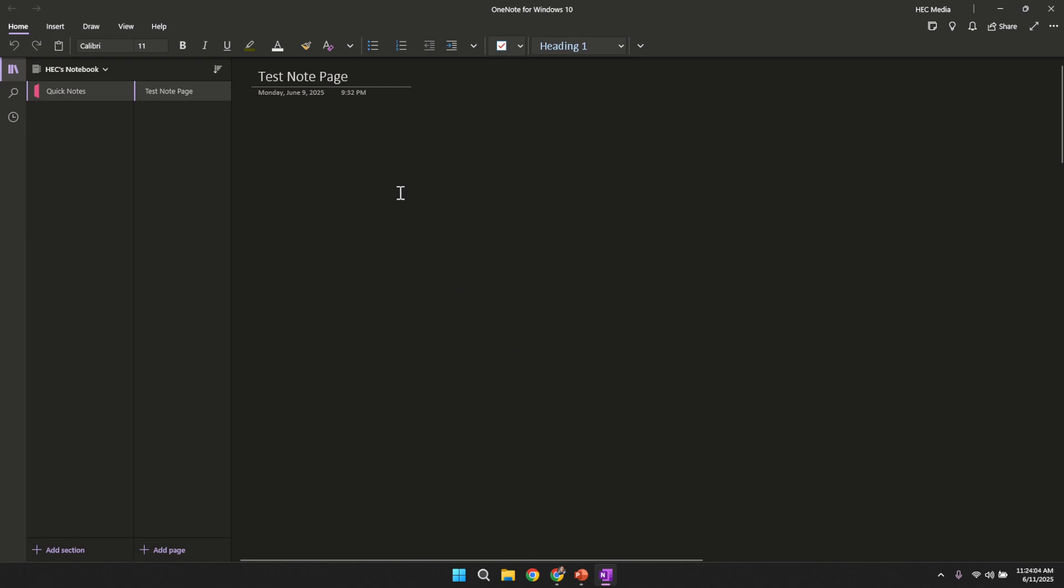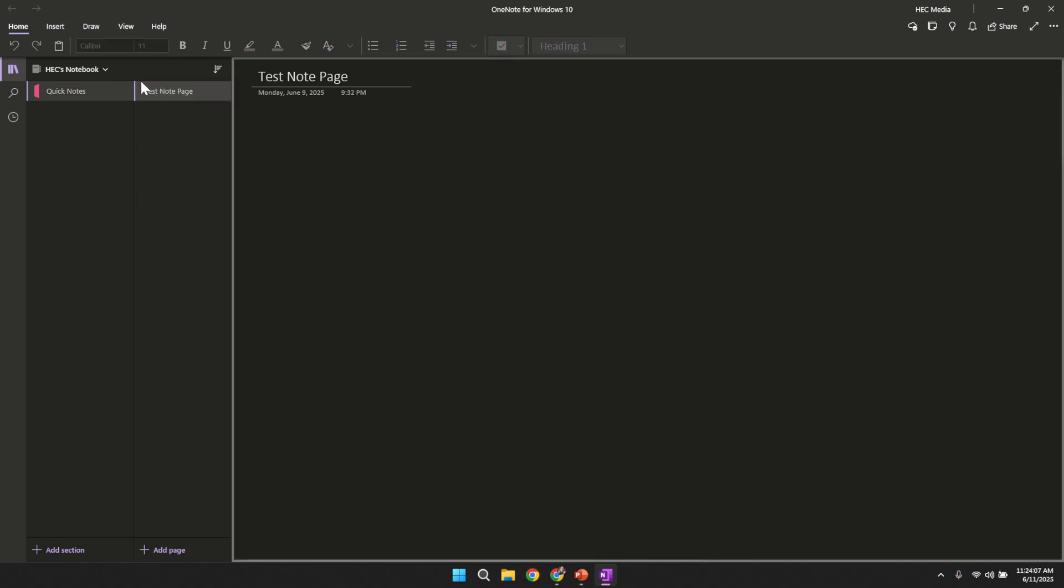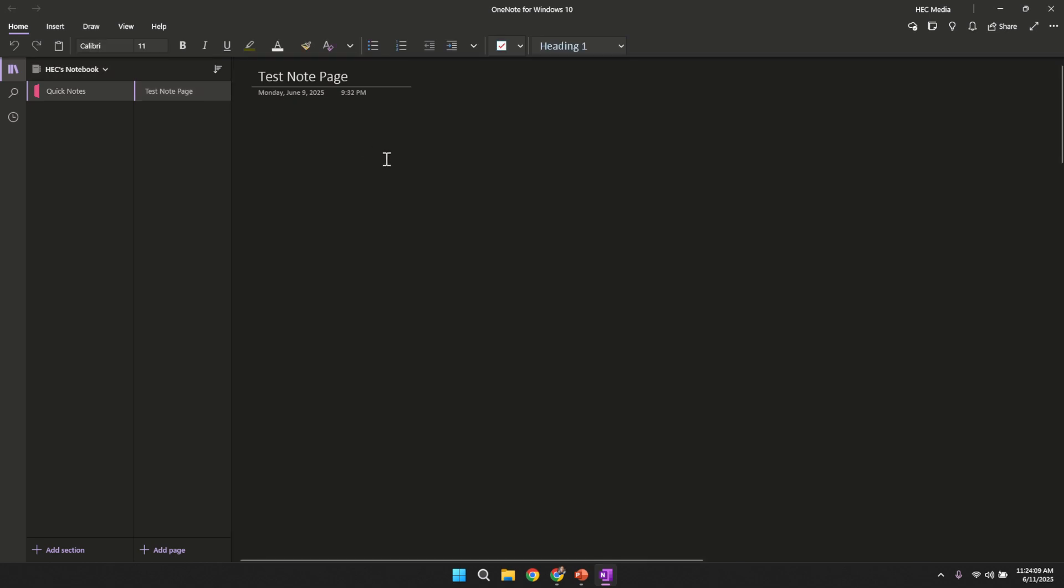Once OneNote is open, navigate to your notes. It could be a specific section or page in which you intend to embed your PowerPoint slide content. Make sure your notes are accessible so that subsequent actions, such as inserting files, become smooth and integrated.